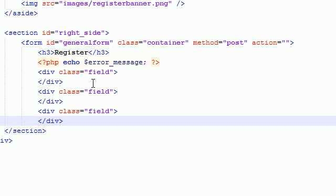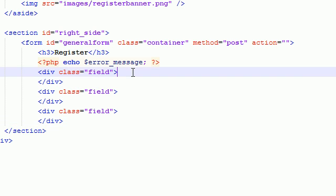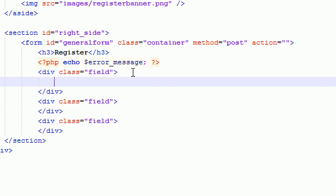So the first one is going to be for the username. The second one is going to be for the email. And the third one is going to be for the password. That's the three pieces of information that we need from the user before they can register.